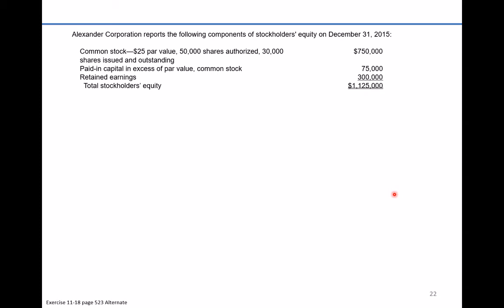The problem reads that Alexander Corporation reports the following components of stockholders' equity on December 31, 2015. They have common stock $750,000 — that's $25 par value times the number of shares issued and outstanding. Paid-in capital $75,000. Retained earnings $300,000. Total stockholders' equity $1,125,000.